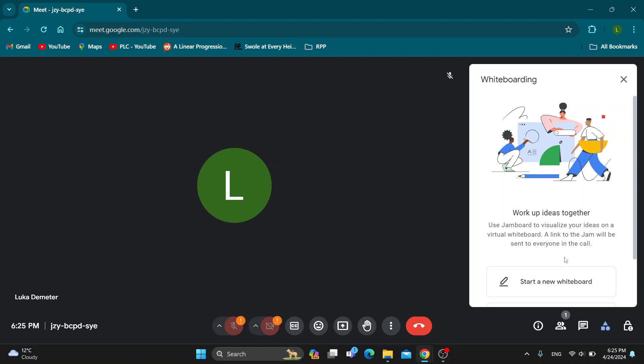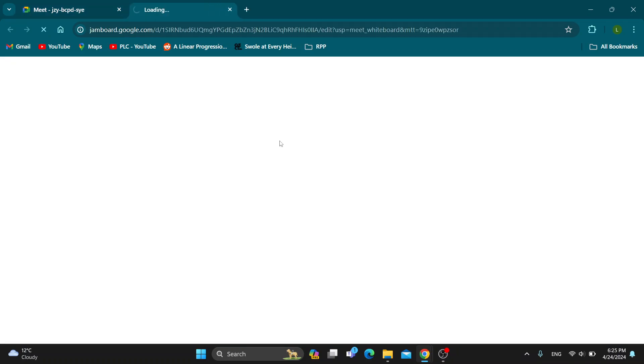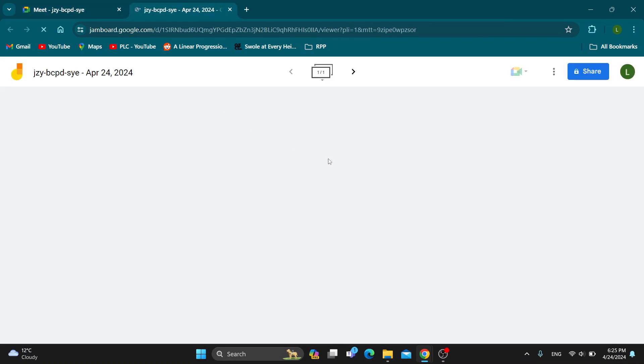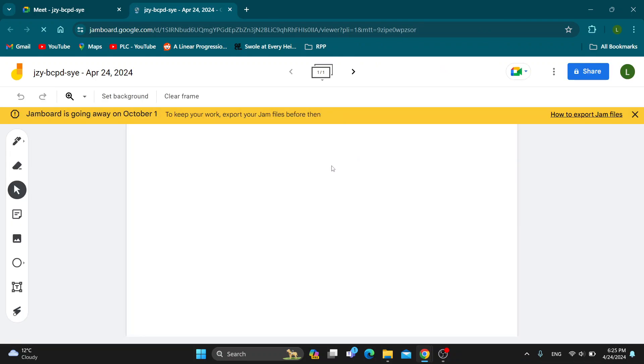Click on start a new whiteboard and this is going to enable you to get started creating your jam. As you can see, it's going to open it up right here and now you can draw and do whatever you want to start the presentation.